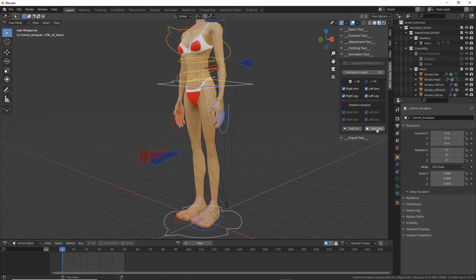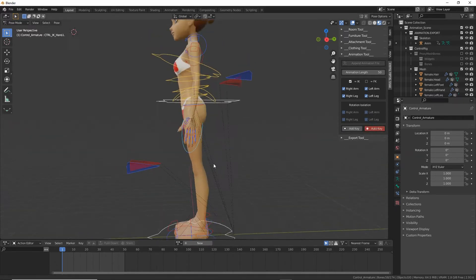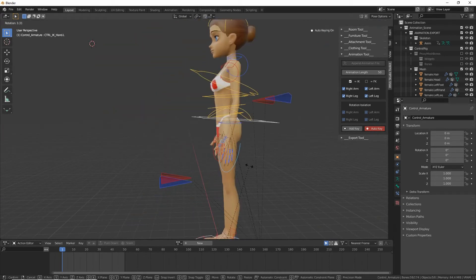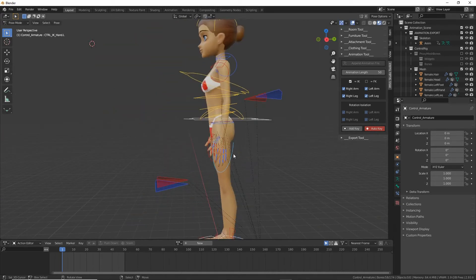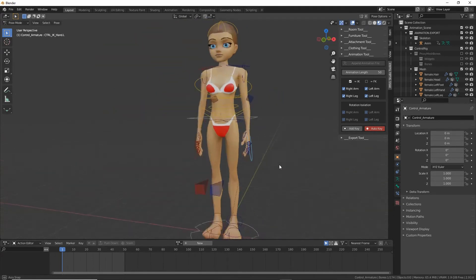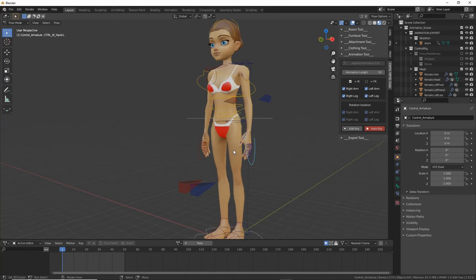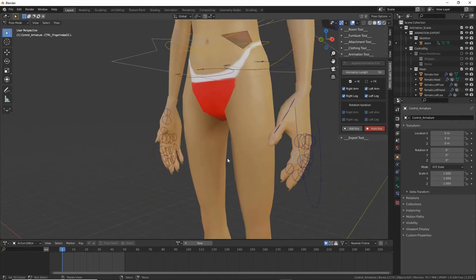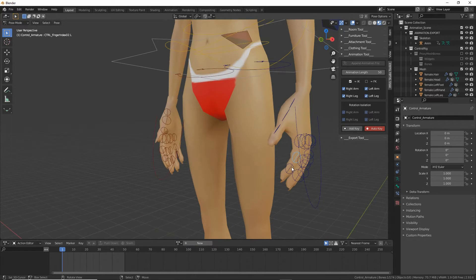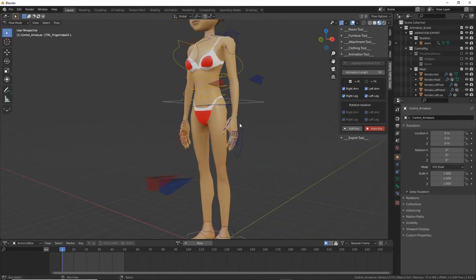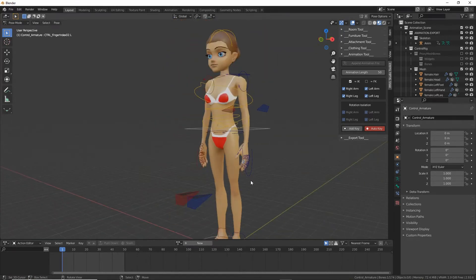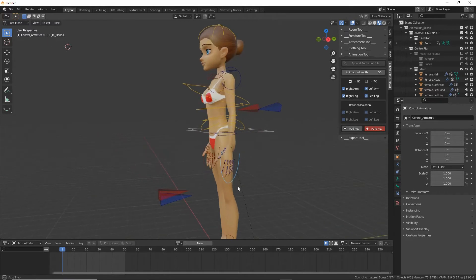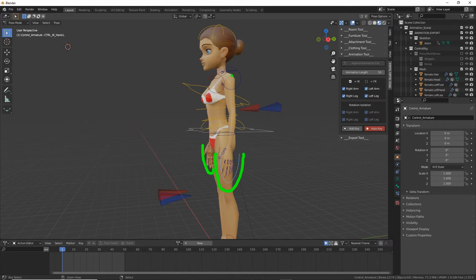All we need to do is click on that, select our control point. We don't necessarily need to select the individual things for the fingers in particular, because unless we're actually manipulating the fingers. So just for the general pose to start with, select the control points. So that's these shapes.